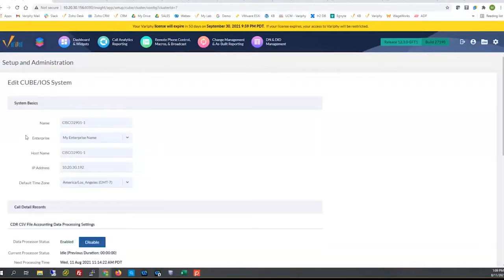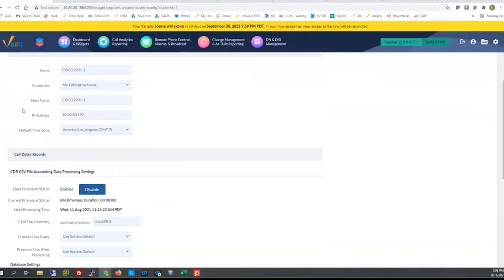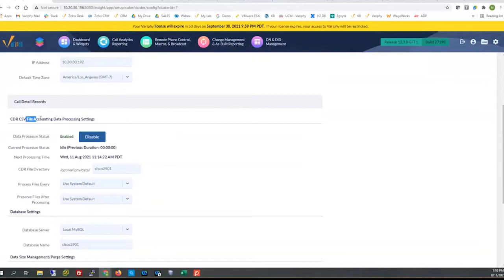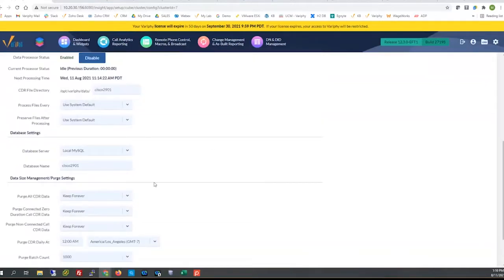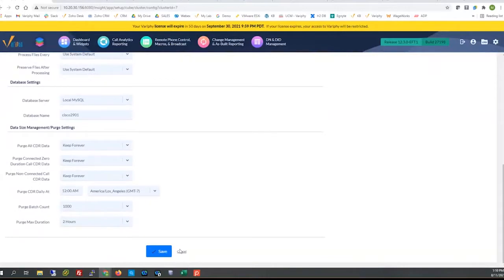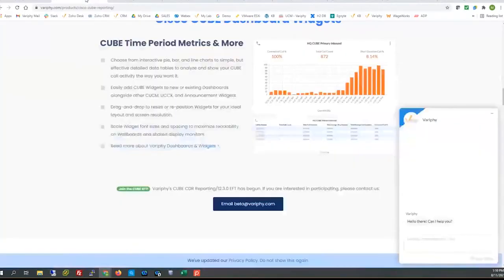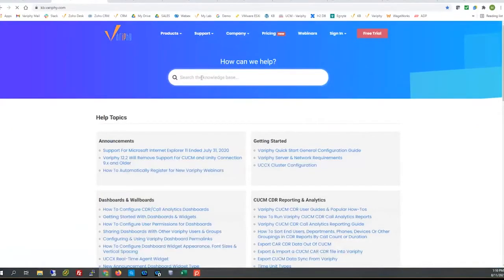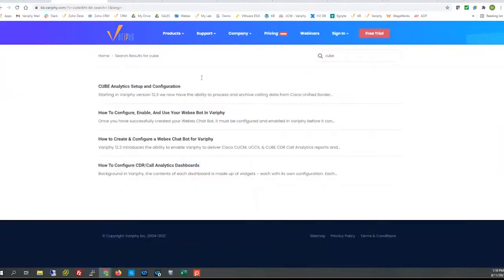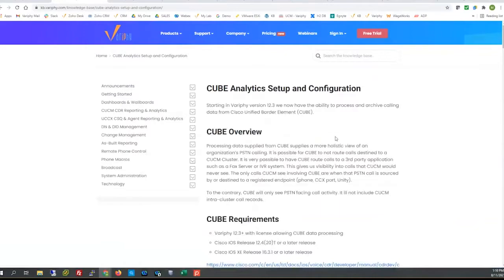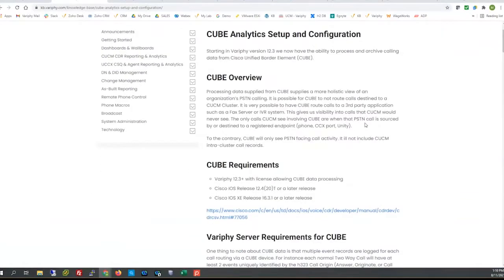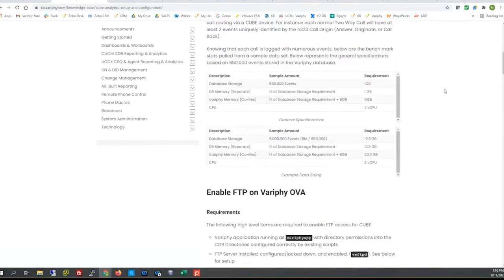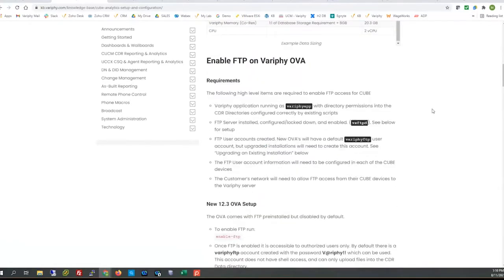We have documentation and previous webinars on the full setup, but just to show the basics: the CUBE IOS cluster setup includes name, enterprise hostname, IPs, time zone preference, and file accounting data processing settings for processing and retention. That data will also be encapsulated into a SQL database for historical reportability. We also have a knowledge base article for CUBE — searching the KB for 'cube' brings up the setup article, which includes router configuration information. Danimal has previously covered this on a past webinar.